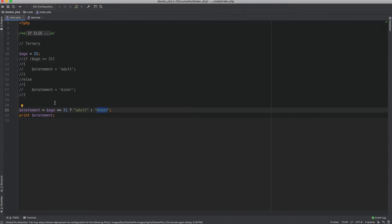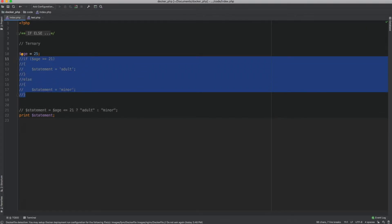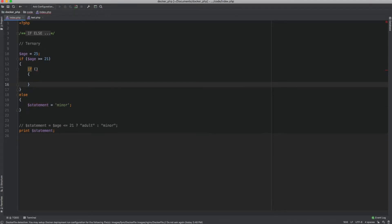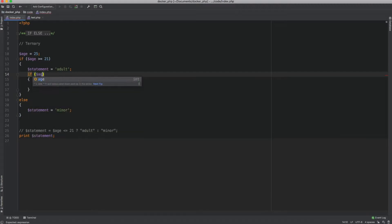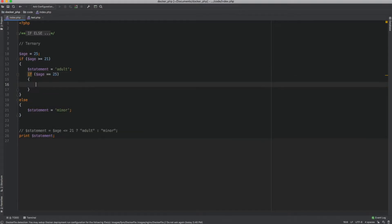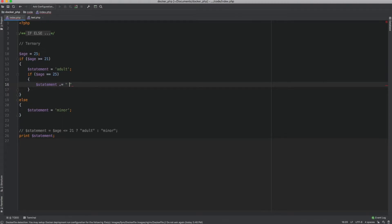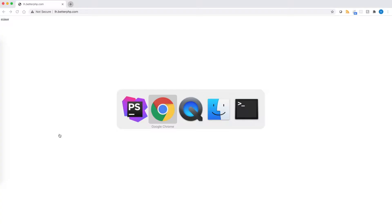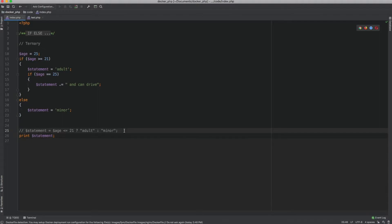You can also nest multiple ternary operators. Let me show you what this means. If I had to make an additional check — this is a typical nested if condition — let's say if dollar age equals 25, then I want to add something else to the statement, like the person can also drive: 'and can drive'. In this example the age is indeed 25, so the output should be 'adult and can drive'. Let me print this statement — yes, 'adult and can drive'. Now using the ternary operator, you can represent this in just one line.